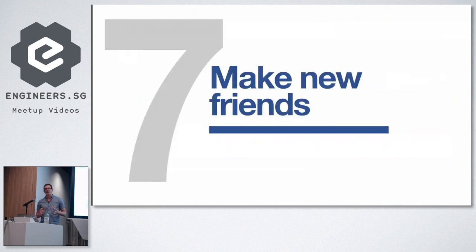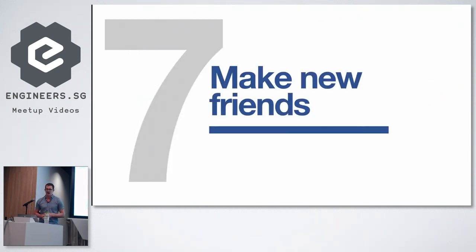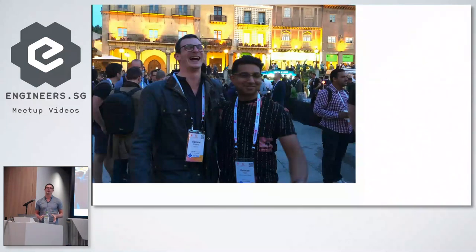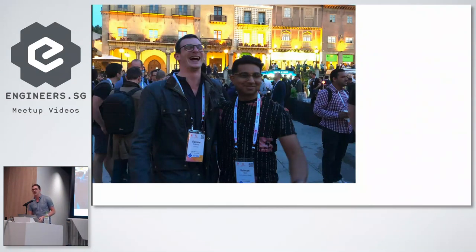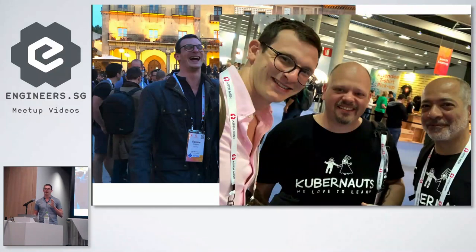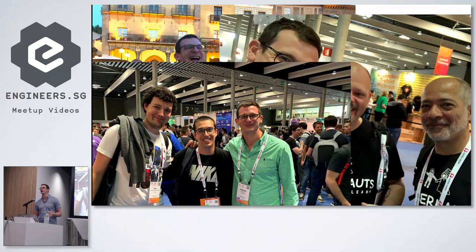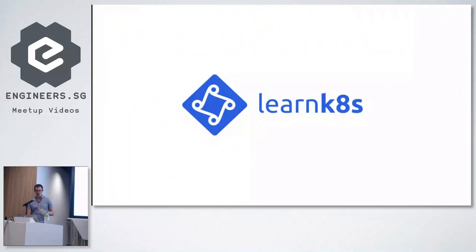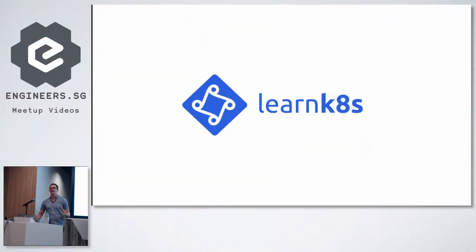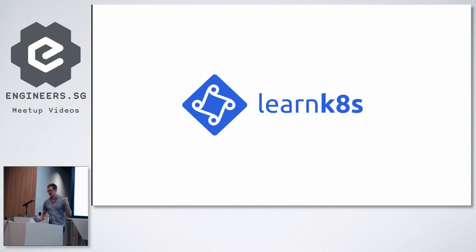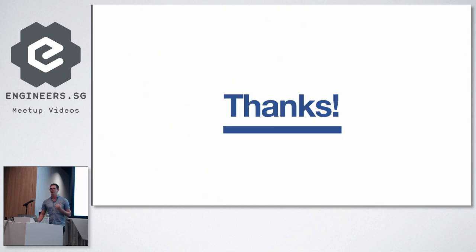So the last tip I've got for you today, the best way to make the most of your Kubernetes journey is to actually enjoy the journey. So I was lucky enough to be at KubeCon Barcelona earlier this year, and I had the opportunity to meet a lot of people that I would normally only meet online. So I think that really made a difference for me. So that was everything I wanted to show you today. My name is Daniele. I work for a company called Learnk8s. Thank you very much.